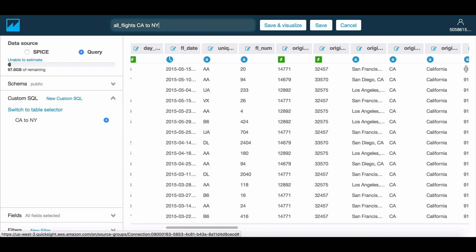We now have a preview of the data requested and can choose to create a dataset from this data, either using DirectQuery mode or SPICE. In DirectQuery mode, interactions in QuickSight will be translated to queries passed onto your database.